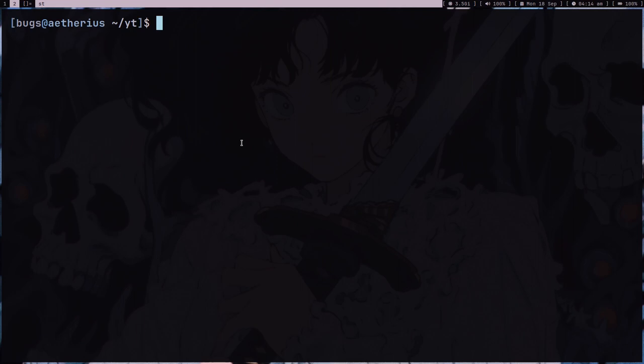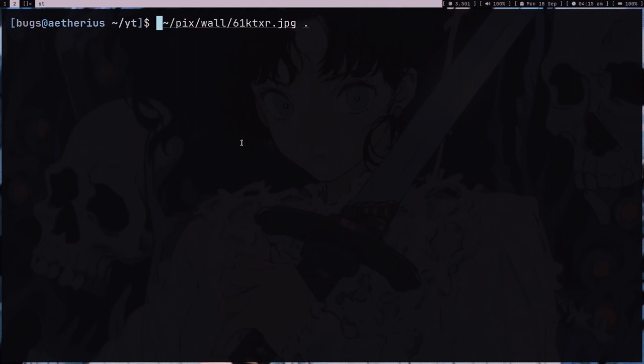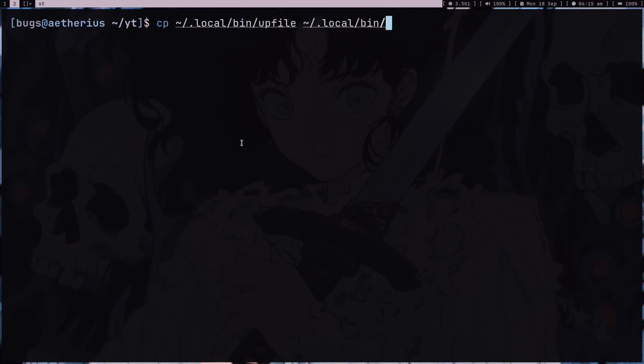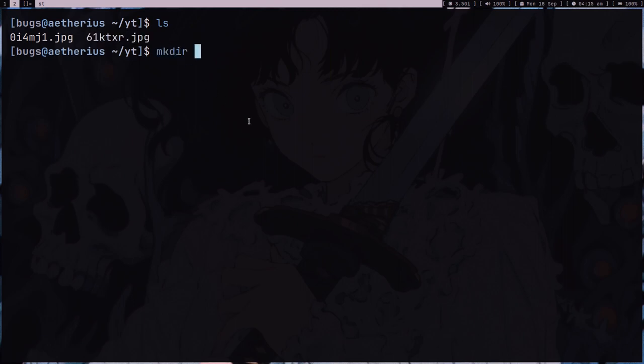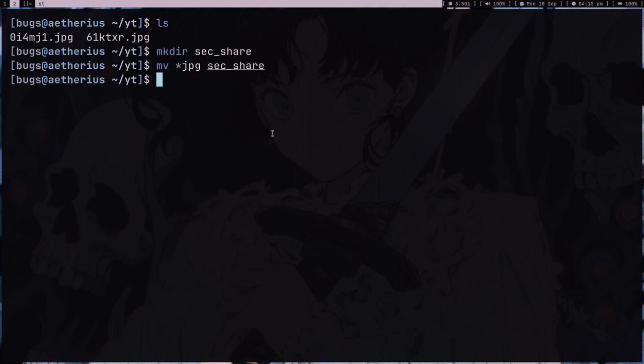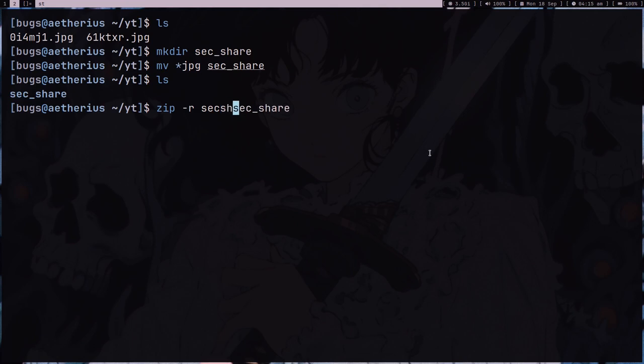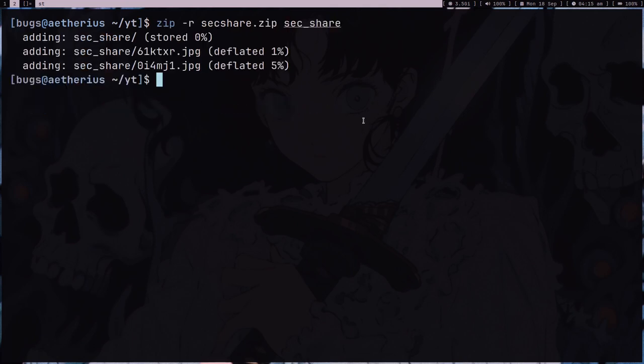So this is good, but now I want to improve the script and make it in a way so I can share it in a secure way. Secure share. Let's just copy this script, local bin upfile to local bin secure upfile. So if I have some file, what I can do is I can make some directory like temp section, and I can put this file, like both the files, both the GPG files in section, and I can make a zip of section, sec share dot zip.